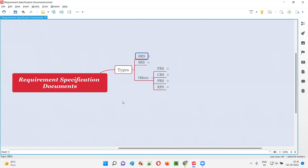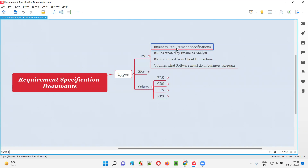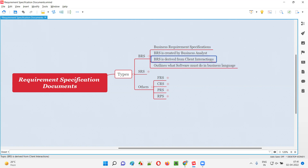We need to understand clearly what exactly BRS is, what exactly SRS is, and what the difference between them is. Coming to BRS: BRS stands for Business Requirement Specifications document. It is generally created by a business analyst, and it is derived from client interaction.